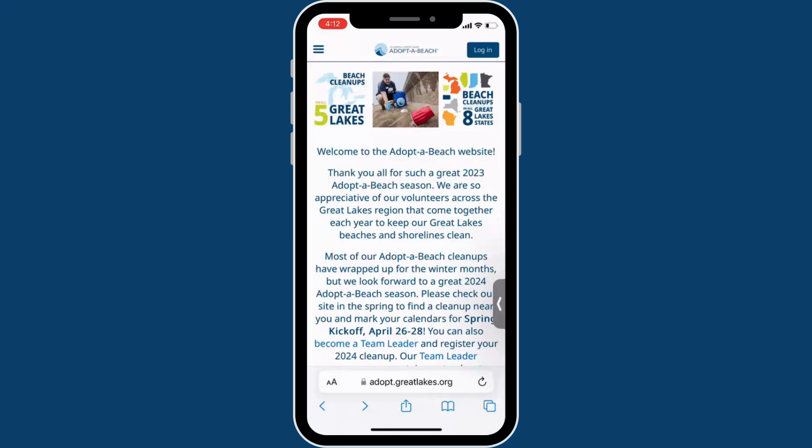If you are the data recorder in your group, you can tally litter data at your cleanup using a paper litter monitoring form or by collecting litter data on a mobile phone. Your team leader will have paper litter forms if you prefer to use that method. If you would like to collect litter data on your phone,